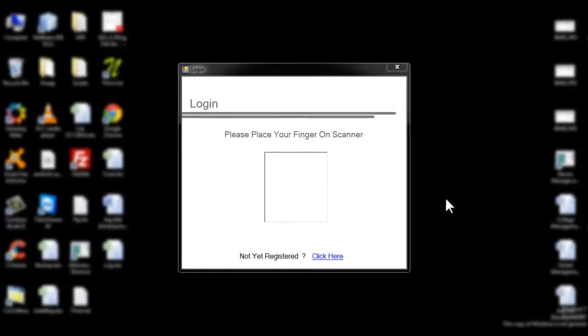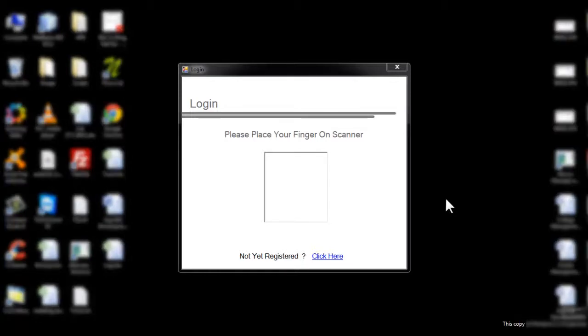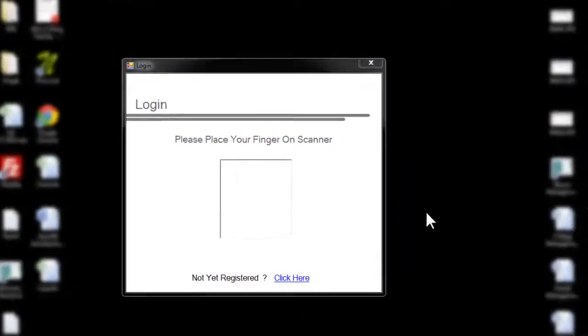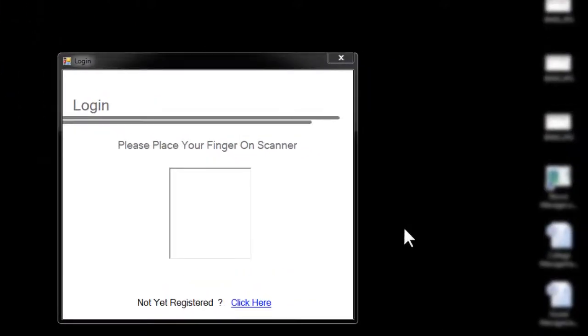This is for multiple users who operate on the same PC. Whenever a particular user appears, it plays his favorite music by itself. So let's see how the system works.